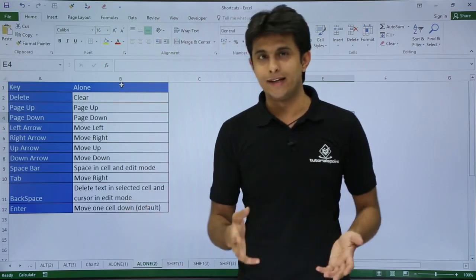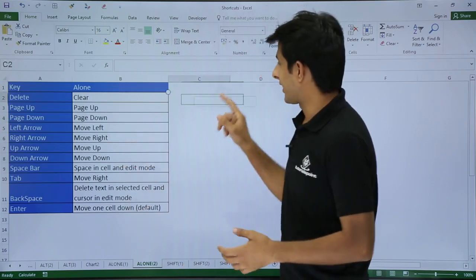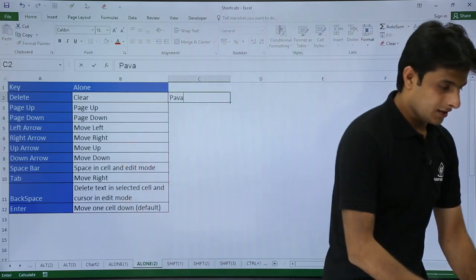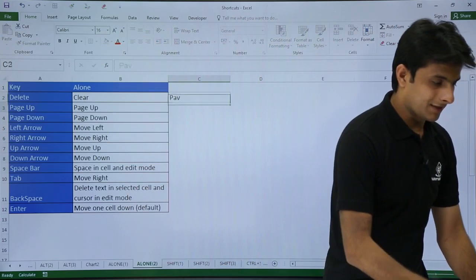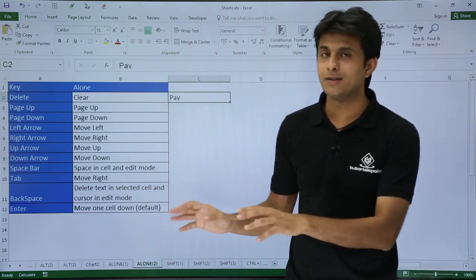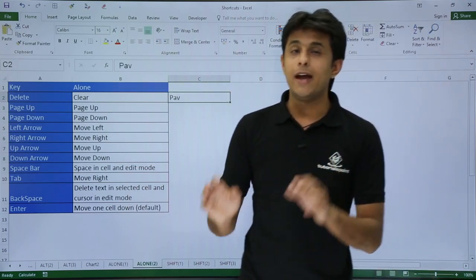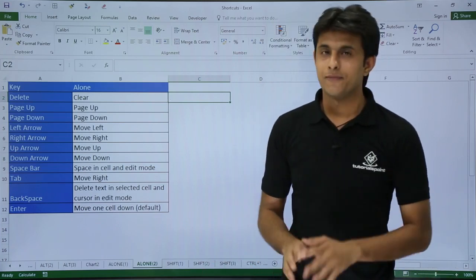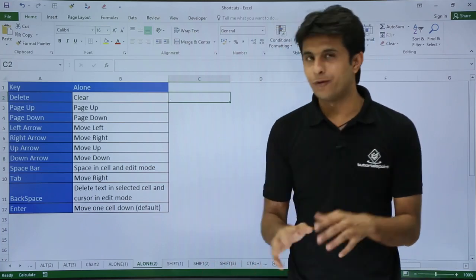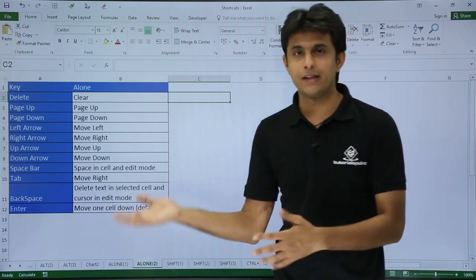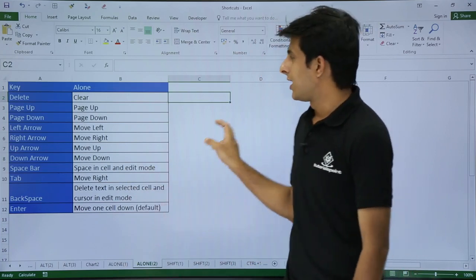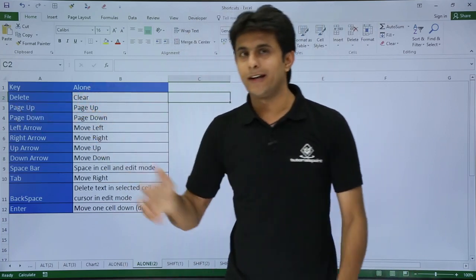The first one is Delete. Delete is very simple. Suppose I have some text written here as a name. If I want to delete it, I'll keep my cursor at this place and use my Delete key. So it is deleted. If you want it back, you can bring it using Control+Z.